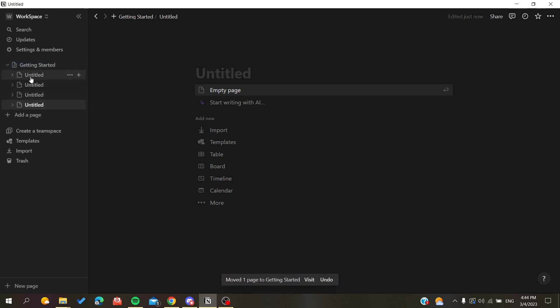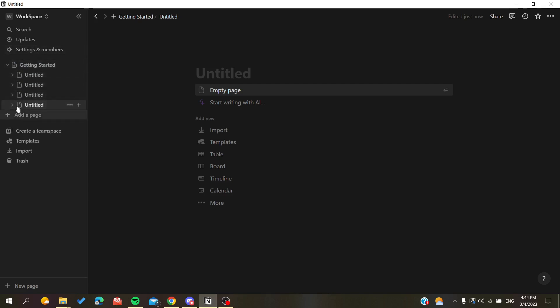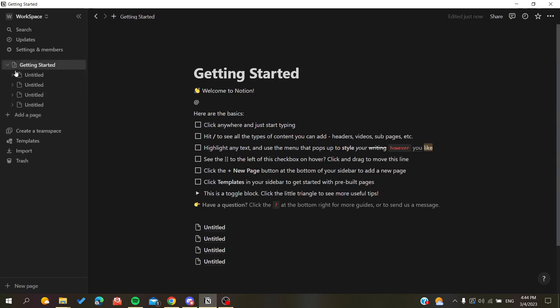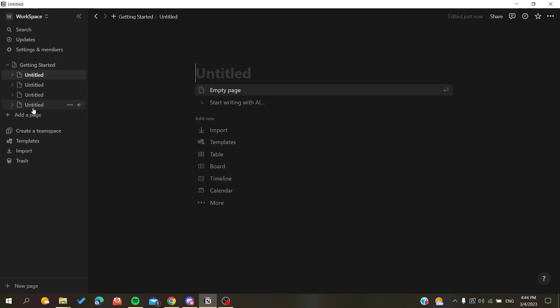So basically now we have our four pages that are grouped here and they are now sub-pages of the Getting Started page. Basically, whenever I go here I will find my pages.